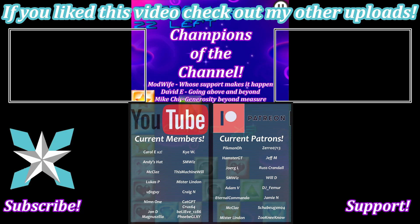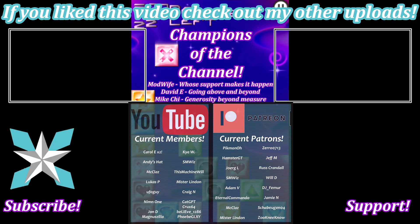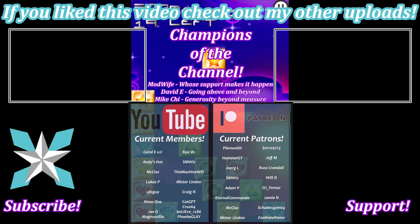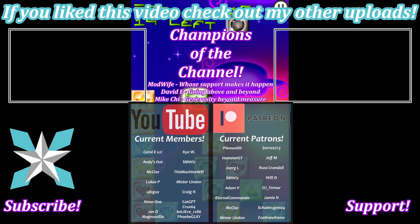But until next time, my wonderful internet peeps, you all stay awesome, keep on gaming, and we'll see you all back next video.